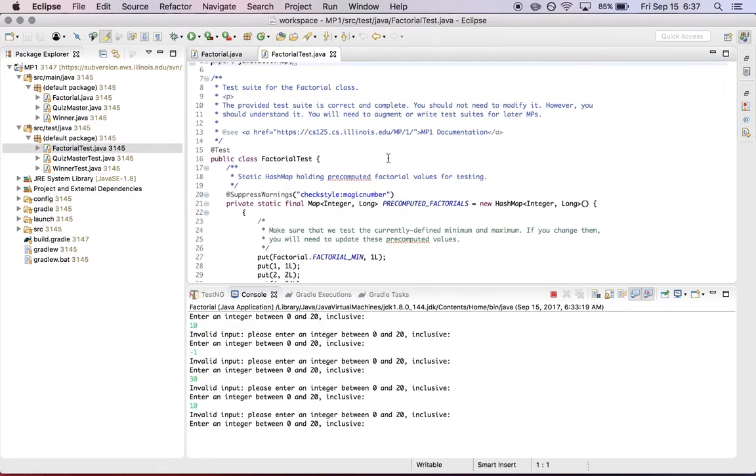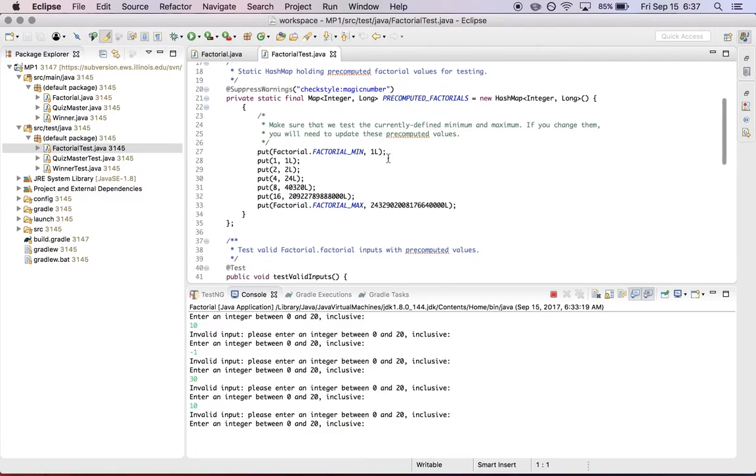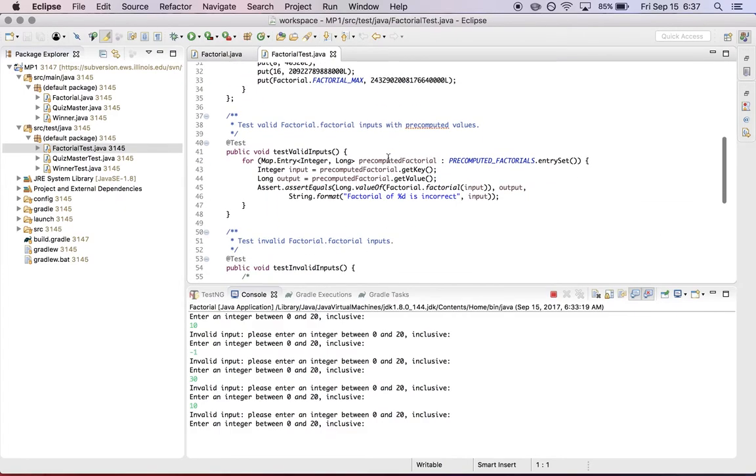So again, this is not code that you should modify. If you do modify your test suite, then we can't guarantee that the autograding results that you get locally will be the same as the ones that we get when we test your code on our server. Because part of our testing process is to overwrite these test files with our copies to make sure that you haven't broken our test suite.